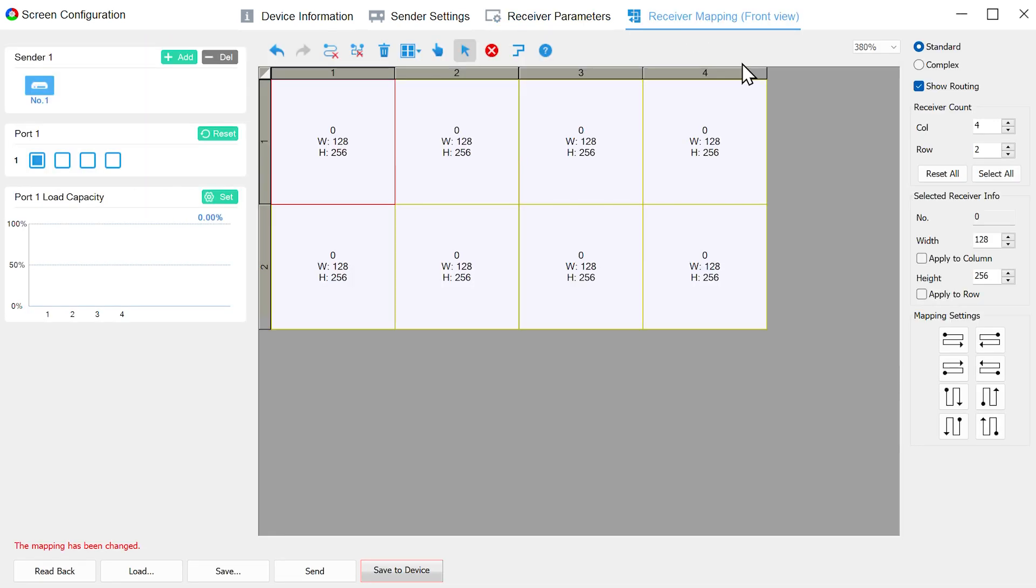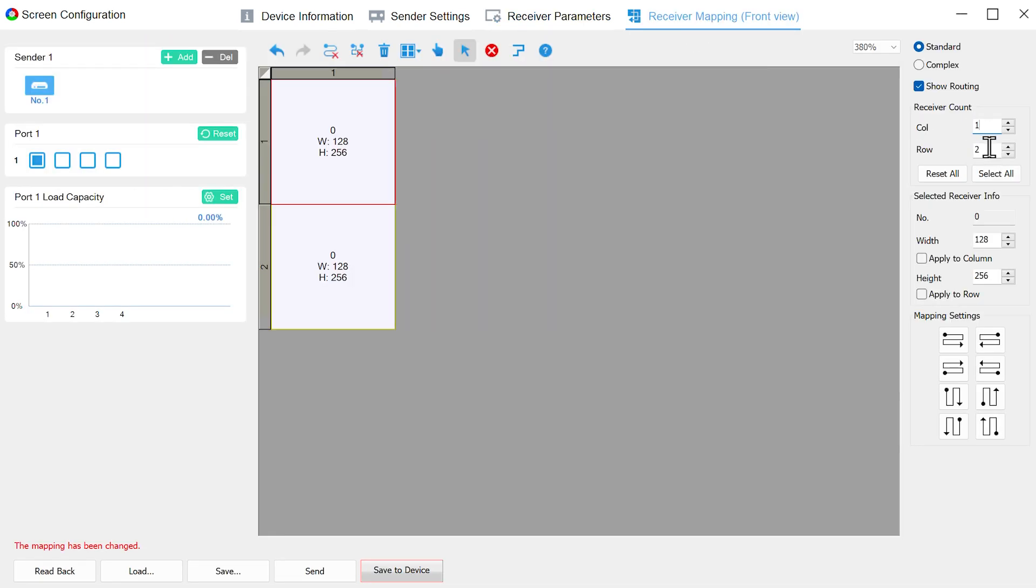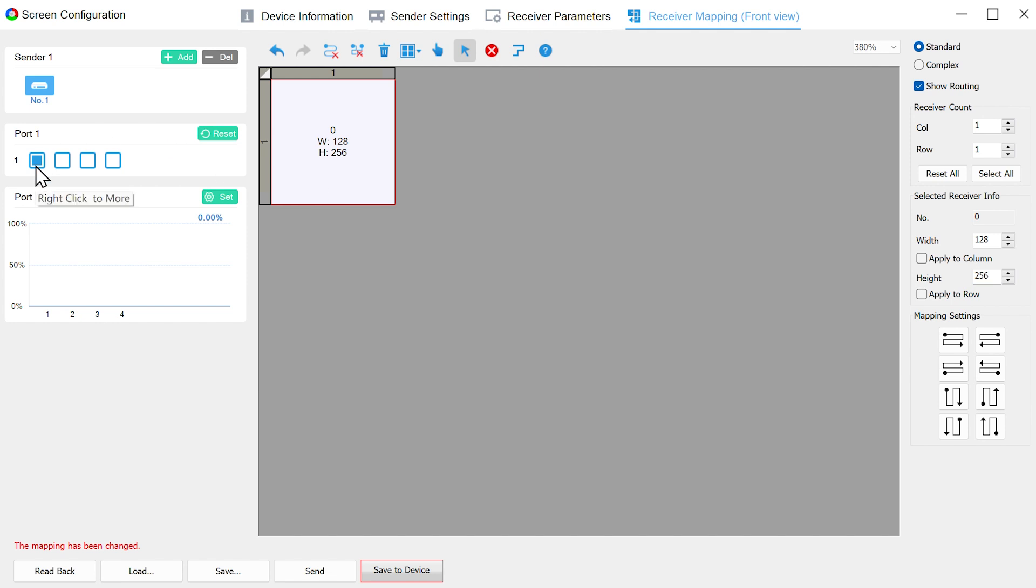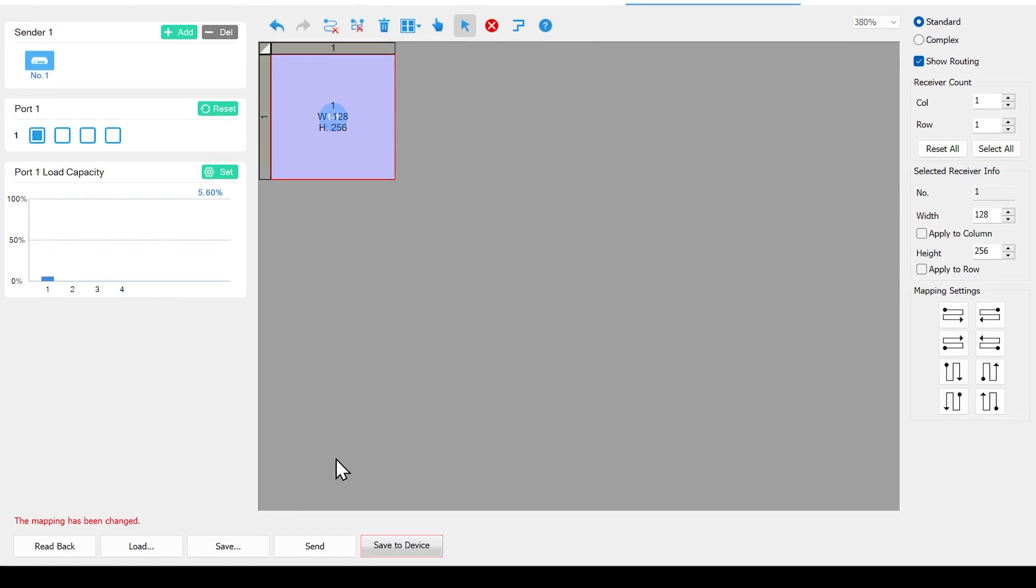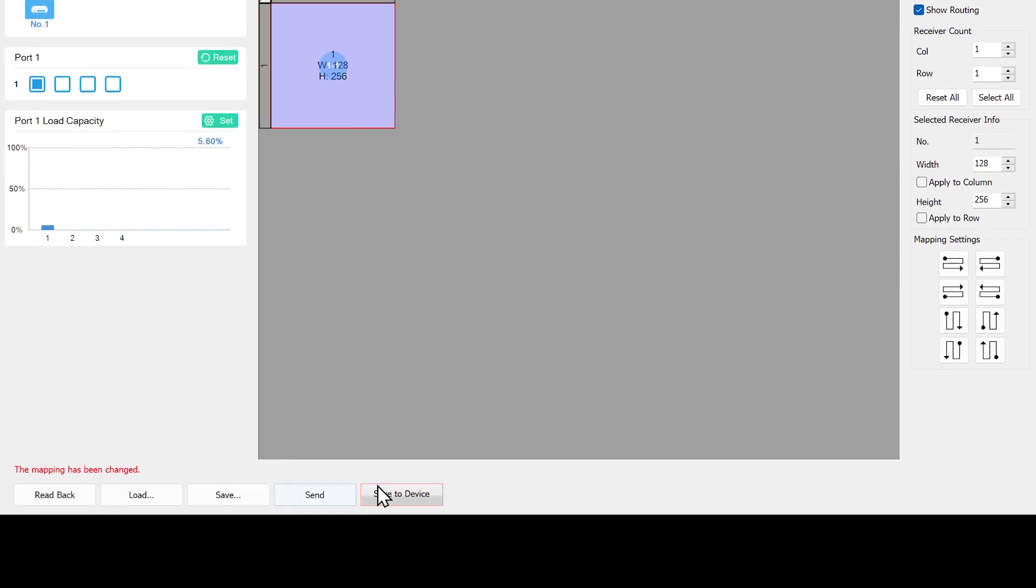Then move to the Receiver Mapping interface and set the number of receiving cards and its width and height. Next, select the Ethernet port which is connected to the receiving card. Set the mapping according to their connection method. After completion, click Send and Save to Device.